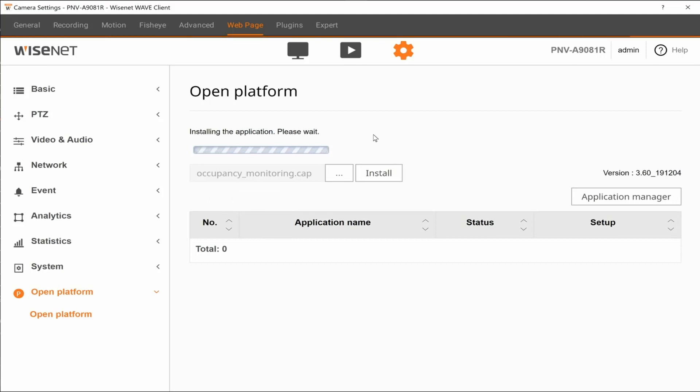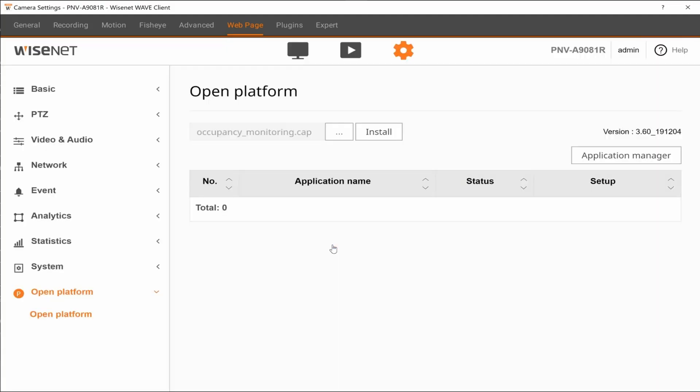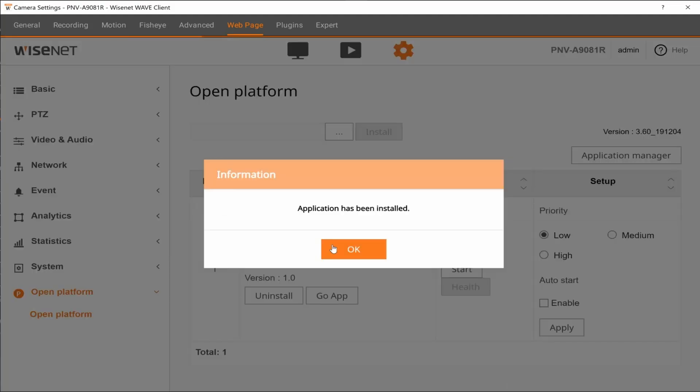After a moment you'll see a prompt, go ahead and hit OK to accept the prompt and just wait for the app to finish installing.